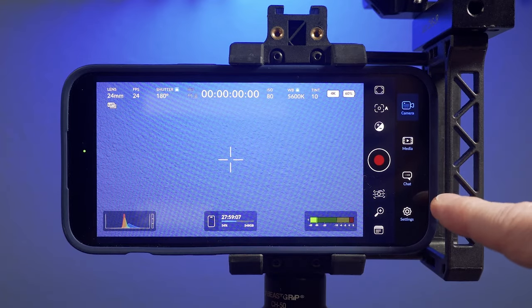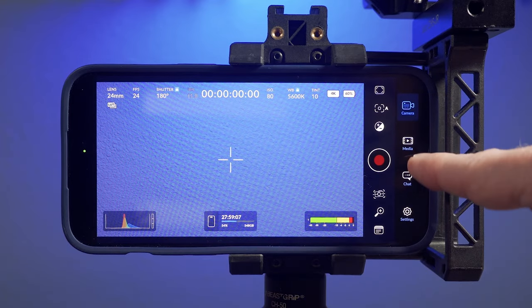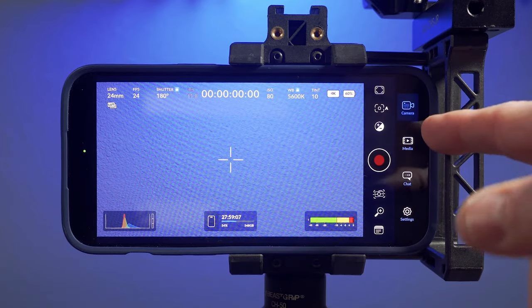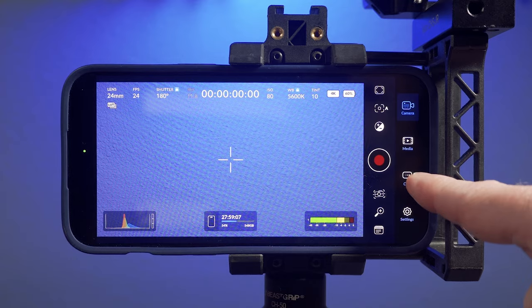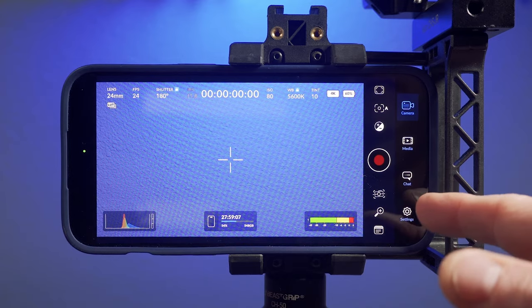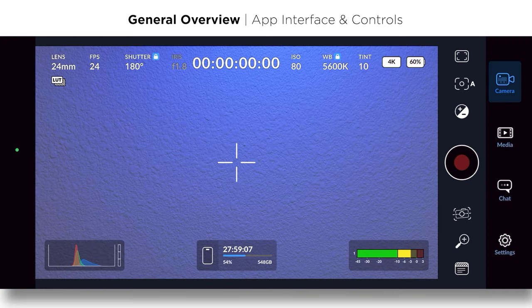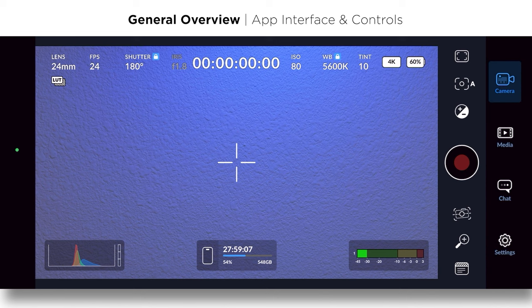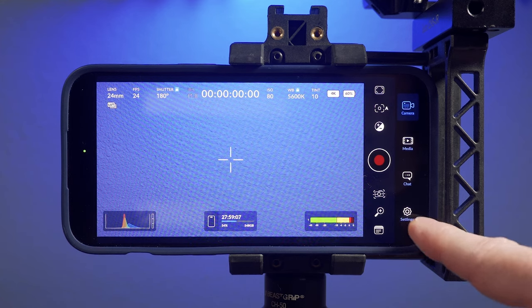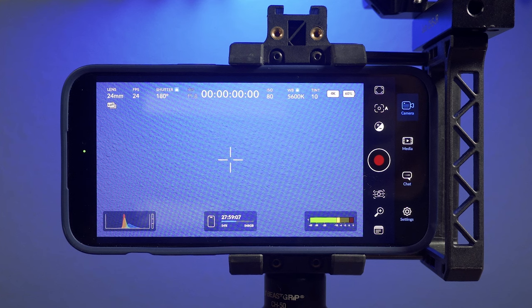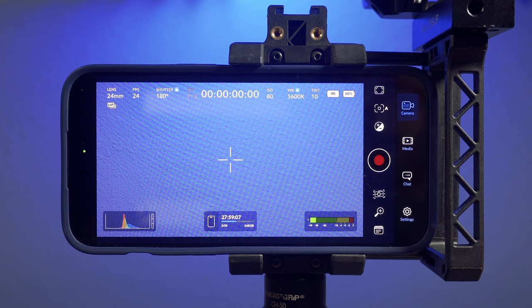On the far right, you've got access to your camera, which is what we're on right now. Your media, which is your library. And then chat, which is if you're using Blackmagic Cloud, which we'll talk about later, you could chat with people editing your footage in DaVinci Resolve or what have you. And then you've got your main settings menu down here.